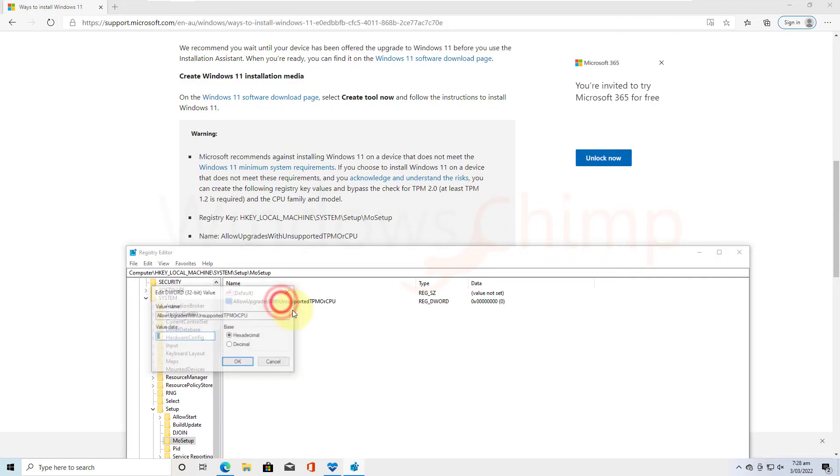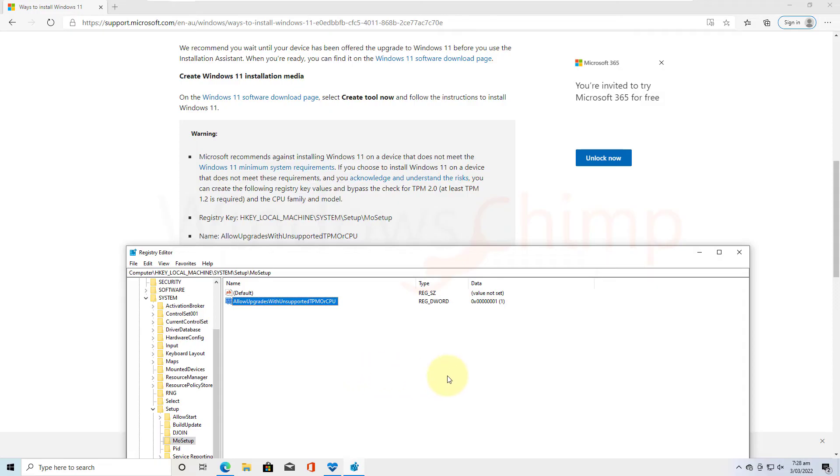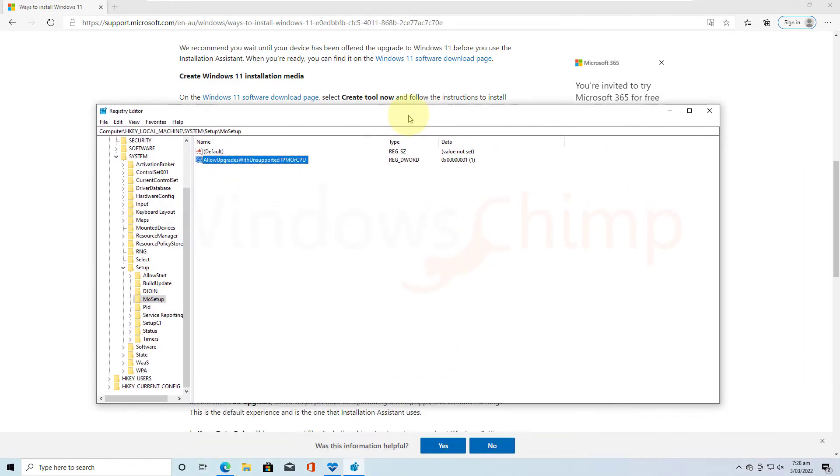Now open it, then enter 1 in the value data. Click OK. You are done here. Close the Registry Editor.